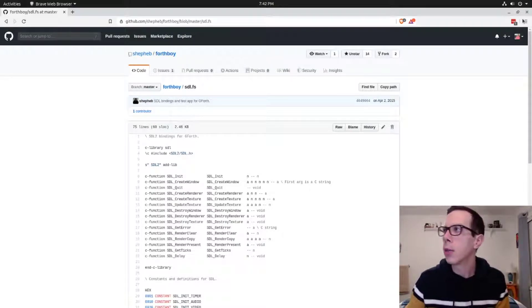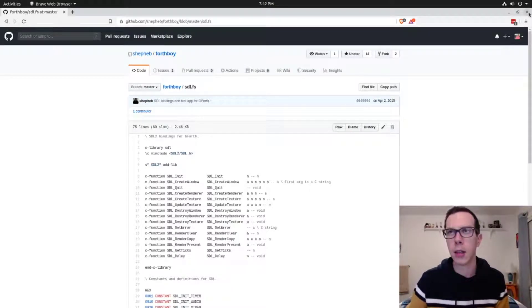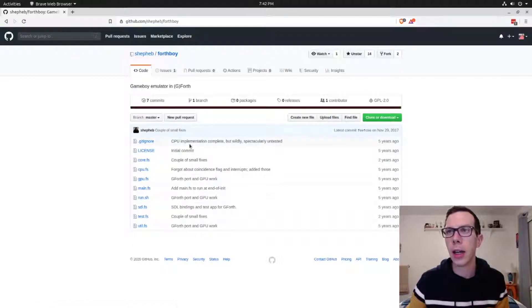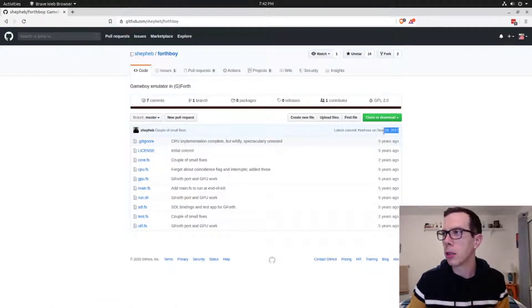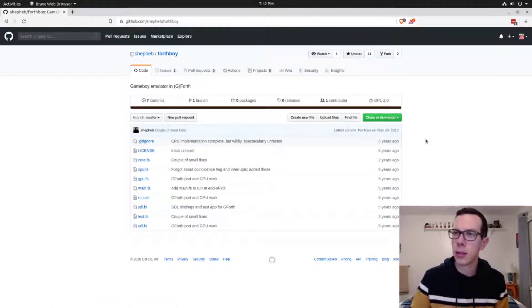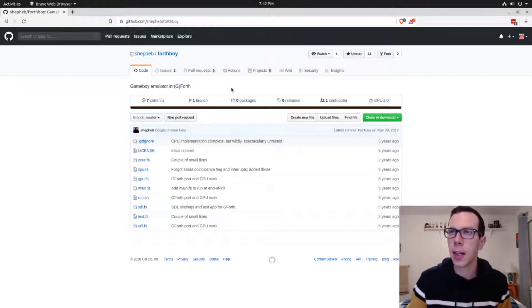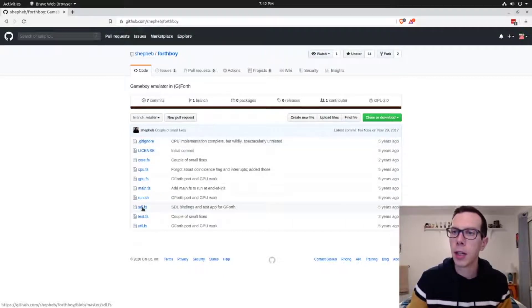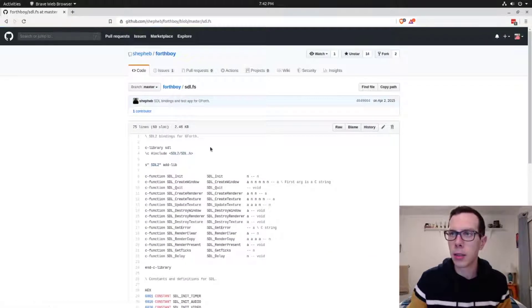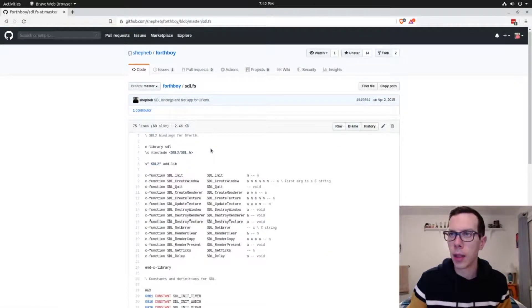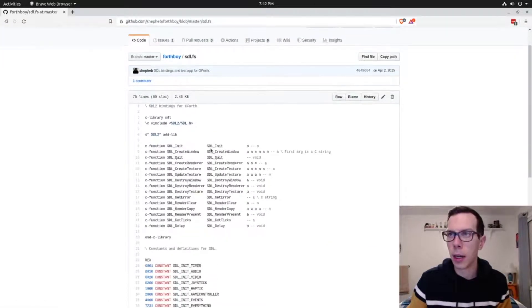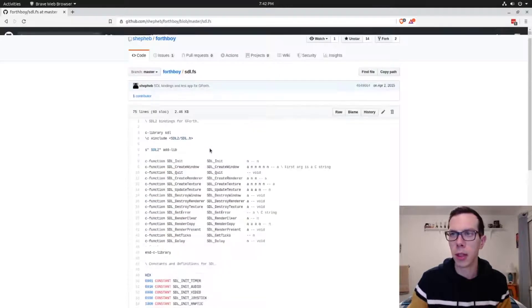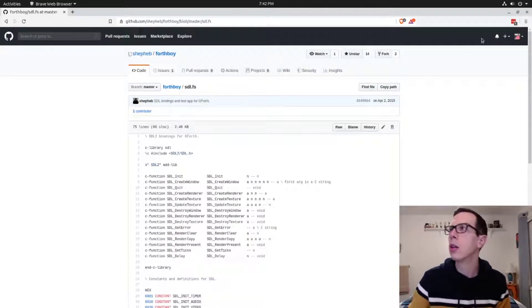But anyway, that's a fun little project to check out, Forth boy. It hasn't been updated in a couple years. But it's fun to mess around with it. I actually haven't tried, never ran it, but I have borrowed this SDL2 bindings just to mess around on my own.